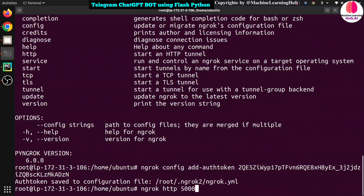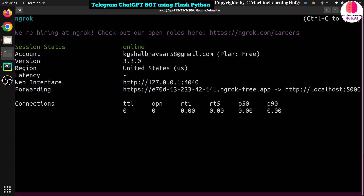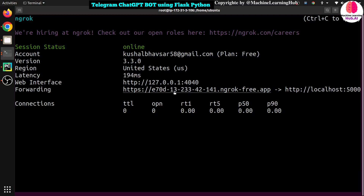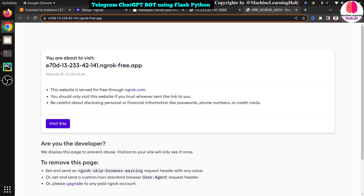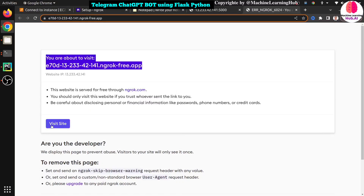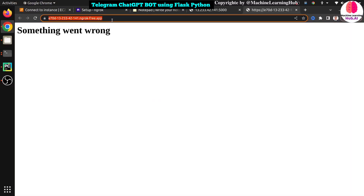After running ngrok http 5000, you'll see your account ID listed and you'll get URLs — one HTTP and one HTTPS. We need the HTTPS URL. You'll get a prompt saying 'you are about to visit site' — click 'Visit Site.' Now our EC2 application and ngrok are both running. Next, we need to set up the Telegram bot, so I'm moving to my phone screen.